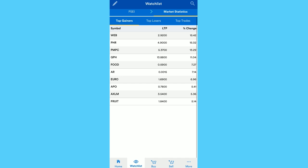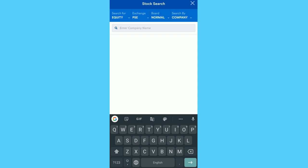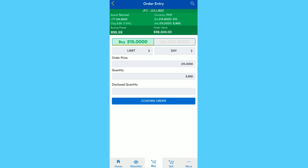Next tab is Buy. You can search for the stock that you want to buy, for example JFC. The ask price right now is 215, meaning someone wants to sell their stocks at this price and you could buy it. So may 3,810 shares available at 215 per share. When you set it at 215, you will be able to buy the stocks, pero syempre dapat meron kang buying power for that.